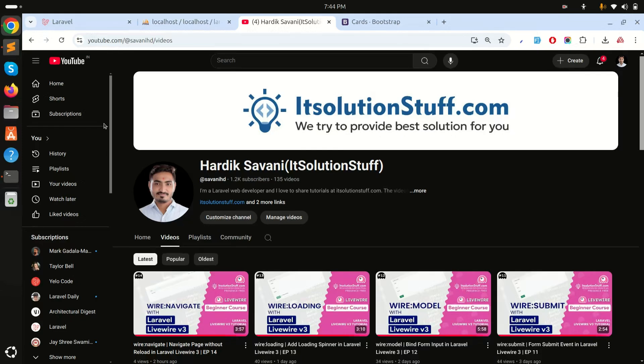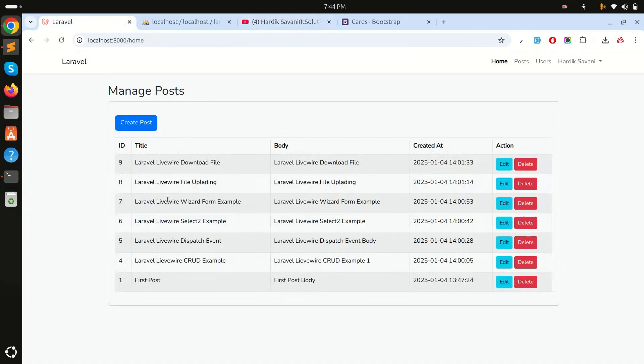In this video we will learn how to add pagination and search in a Laravel CRUD application. I already showed you in my previous video how to create a CRUD application with Laravel Livewire, and in this example I will add pagination and also add the search option for users.